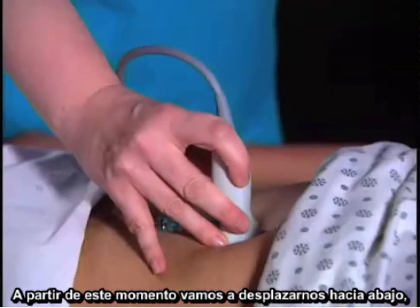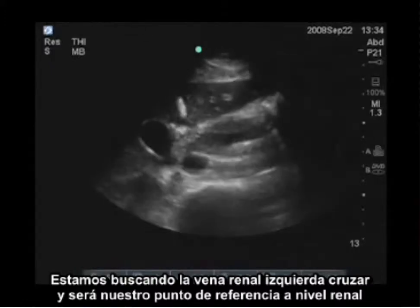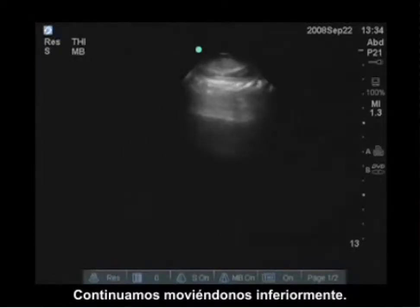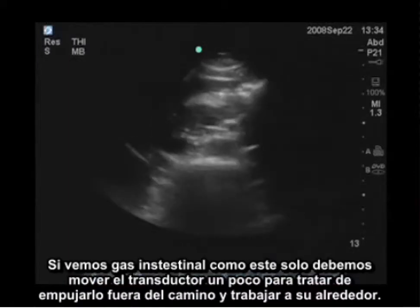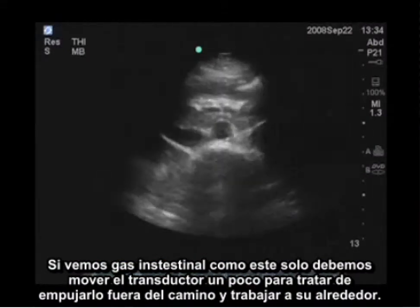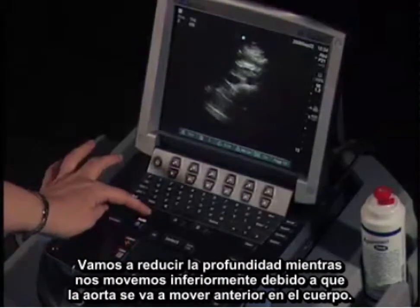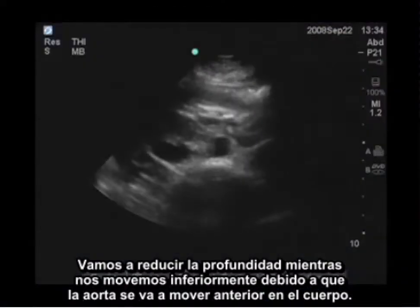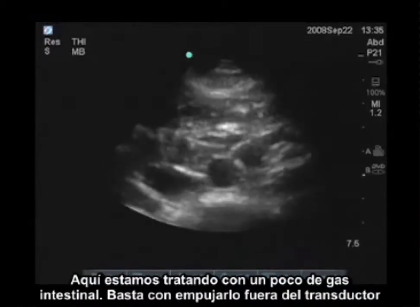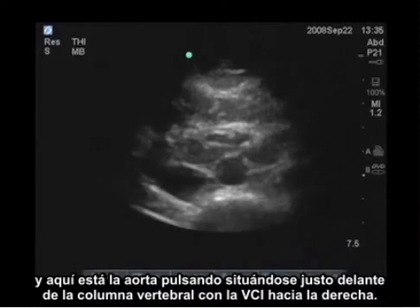From this point we're going to move down, looking for the left renal vein to cross over as our landmark for the renal level, and we're going to continue moving inferiorly. If you see bowel gas, just wiggle the transducer a little bit to try to push it out of the way and work around it. I'm going to decrease my depth as I move inferior because the aorta is going to move anterior in the body. Here's the aorta pulsating, sitting anterior to the spine with the IVC to the right.